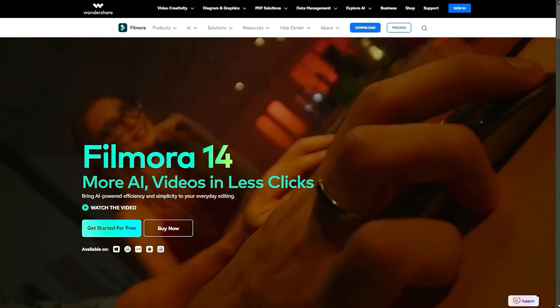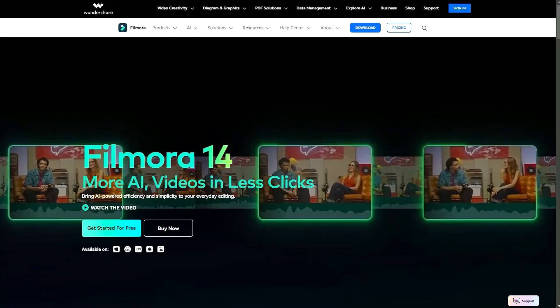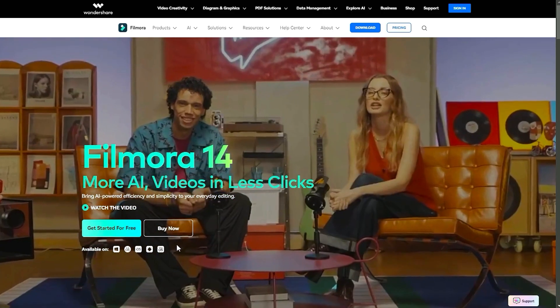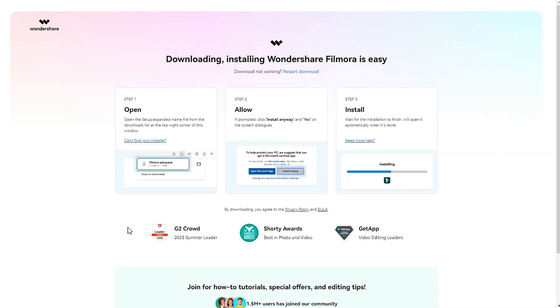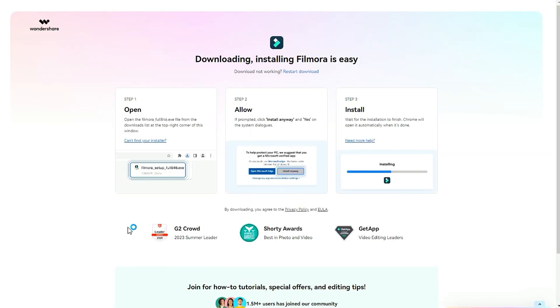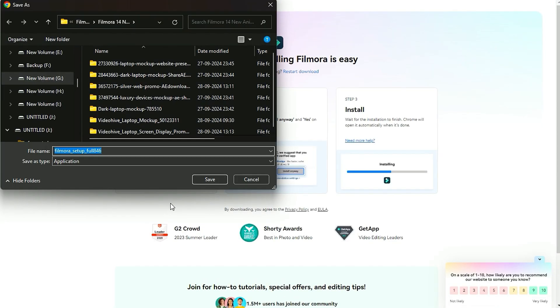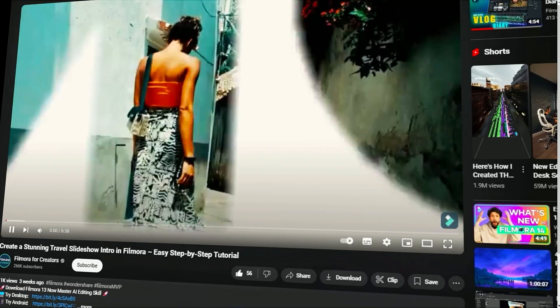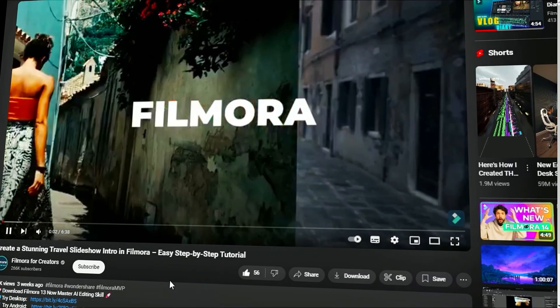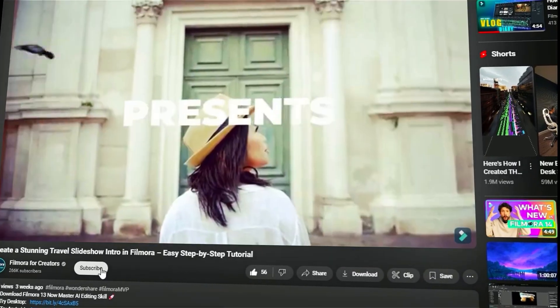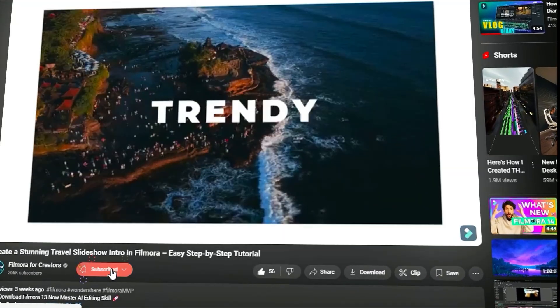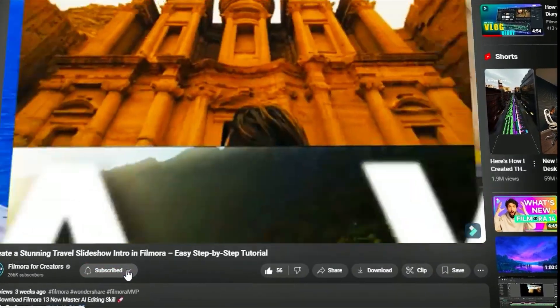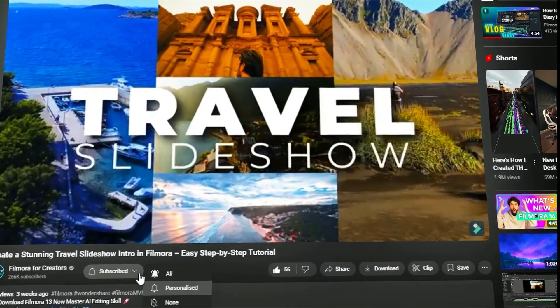Before we begin, if you haven't already installed Wondershare Filmora, please visit the official website and download the latest version. Then, install it on your computer. Also, remember to subscribe to our channel and hit the bell icon so you never miss any of our upcoming videos.